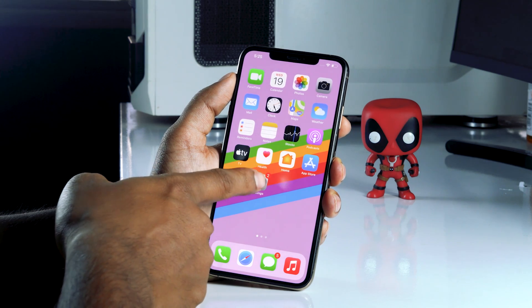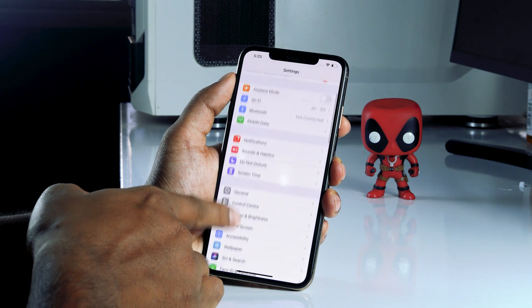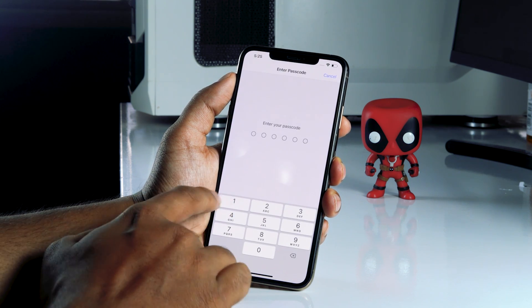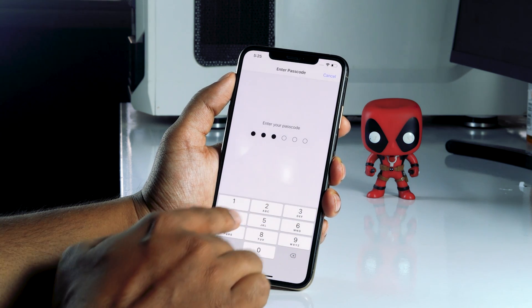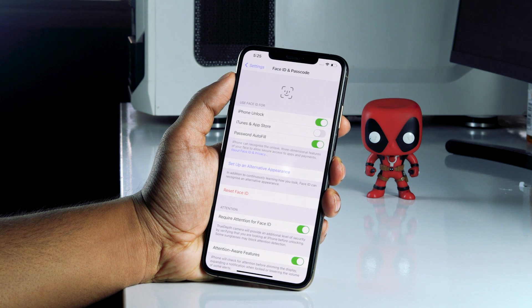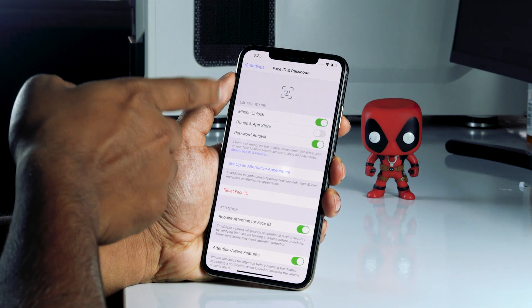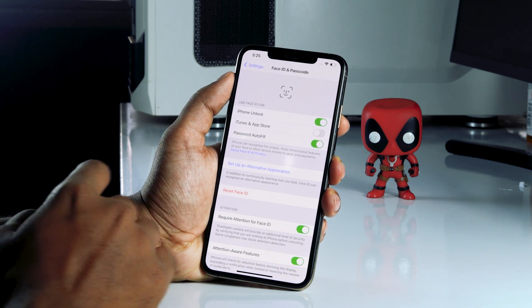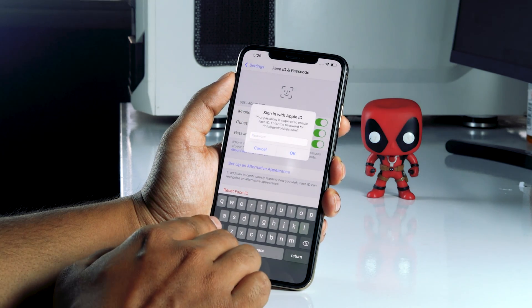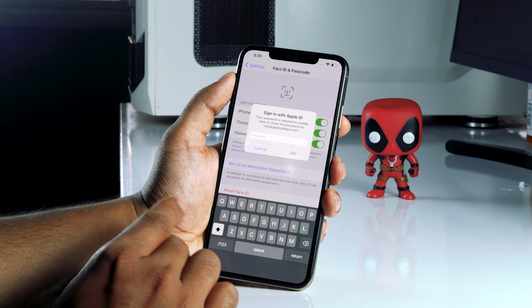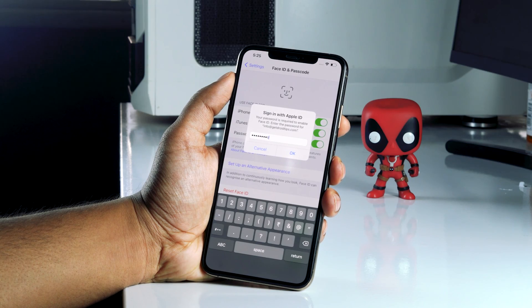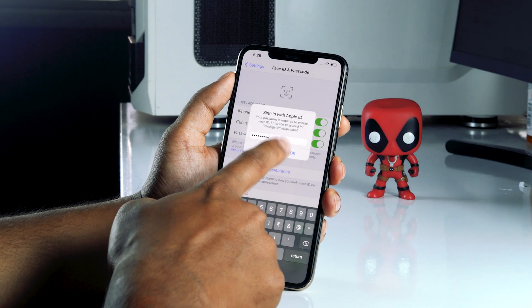First, tap on Settings, then scroll down and go to Face ID & Passcode. Enter your iPhone passcode. From here, you have to enable iTunes and App Store. It will then ask for the password of your Apple ID, so enter that password and tap OK.